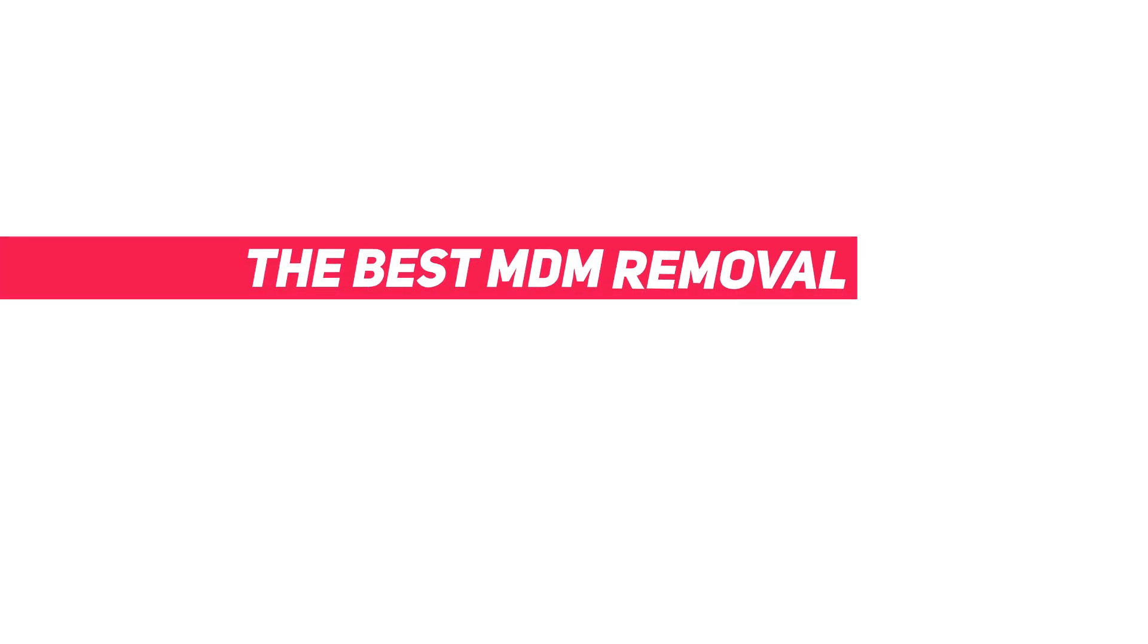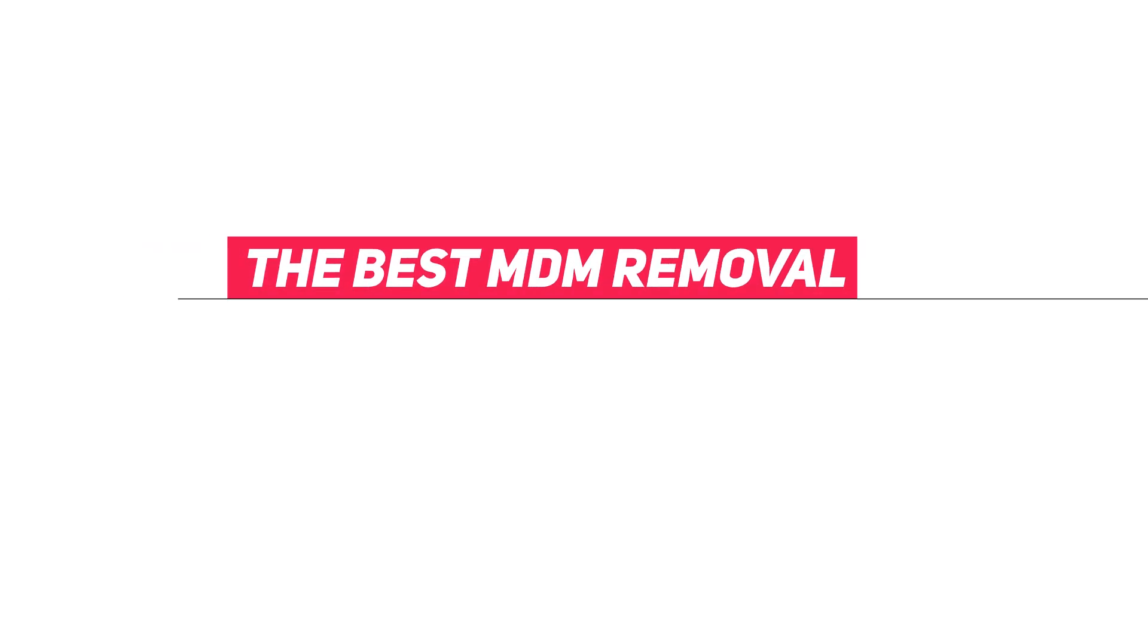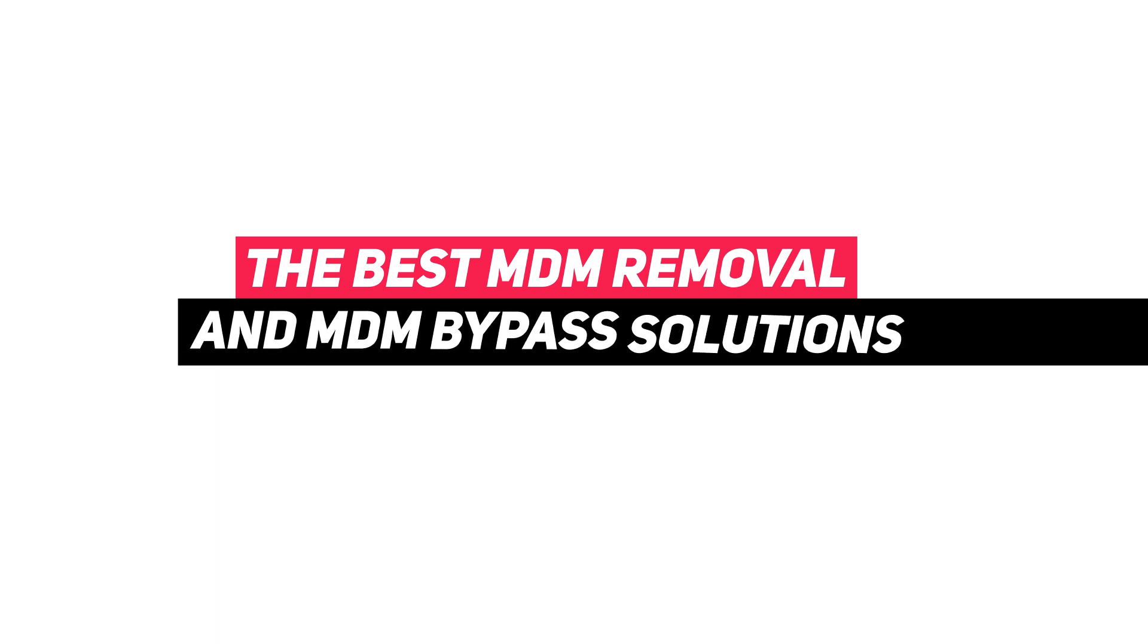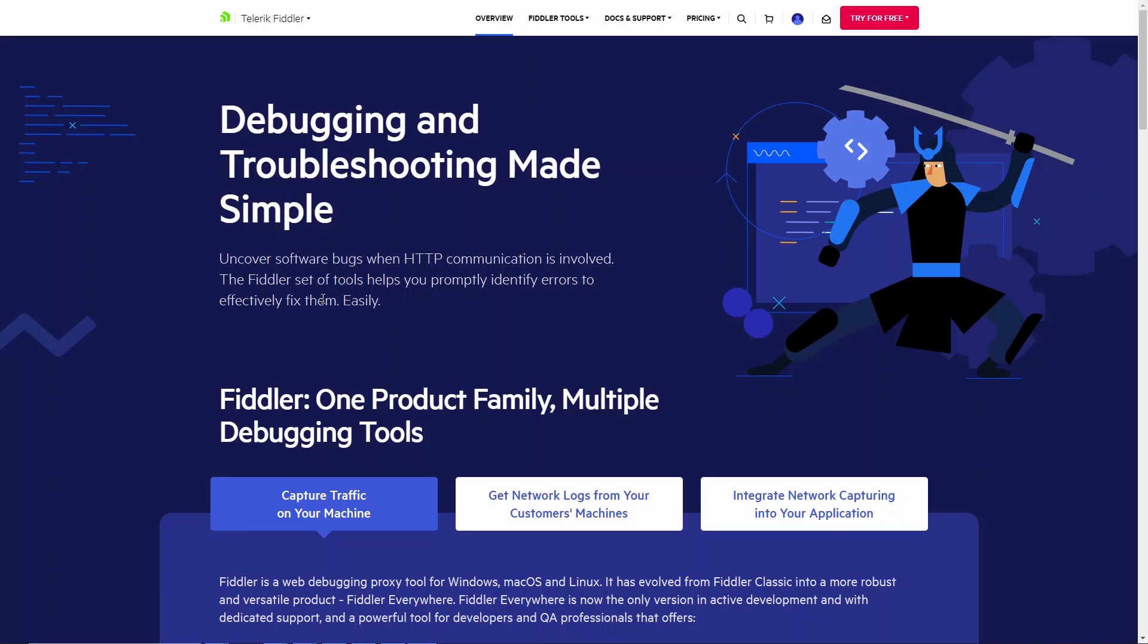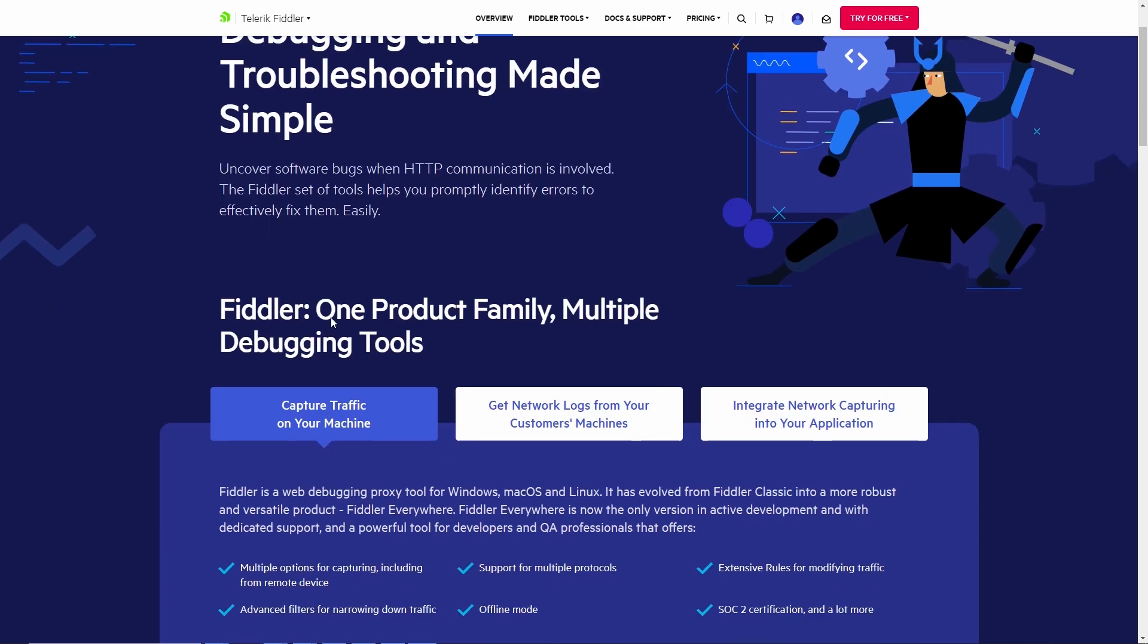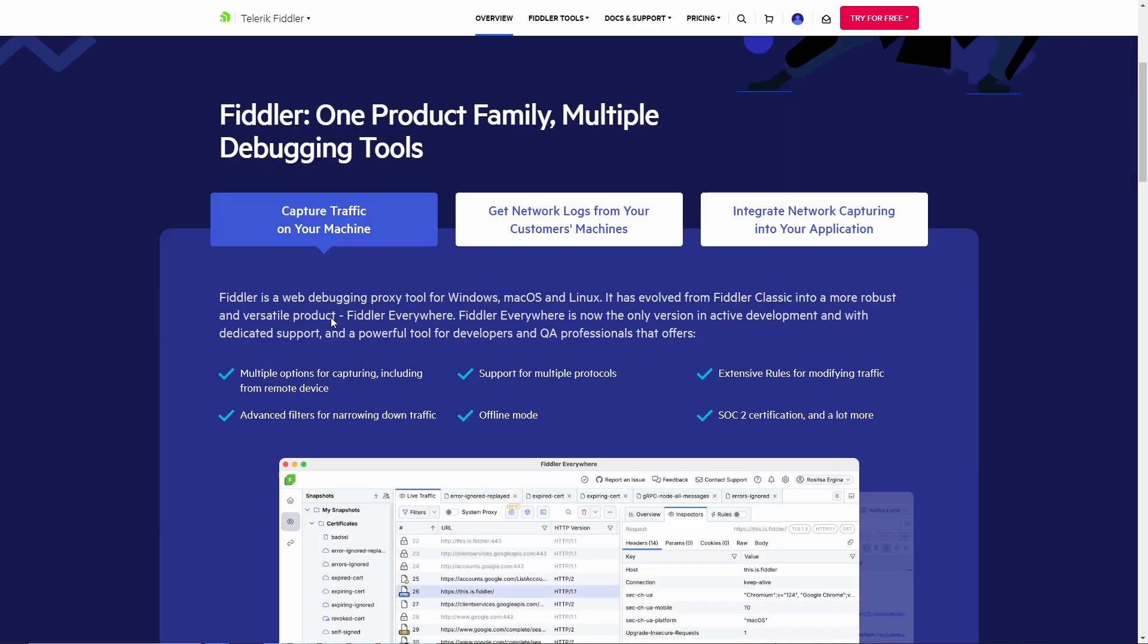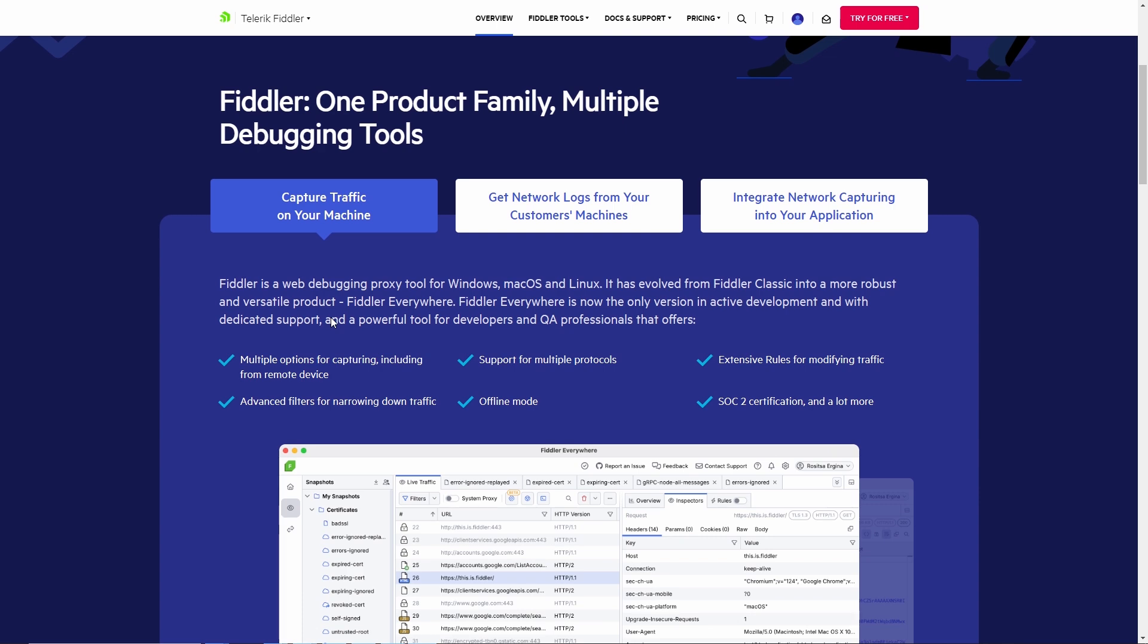Welcome to our video on the best MDM removal software and effective MDM bypass solutions for iOS devices. For those with a technical background, you might try using Fiddler, a tool that offers a free 10-day trial.